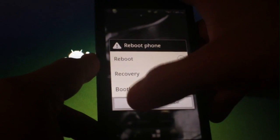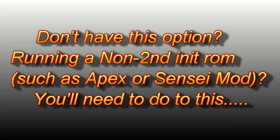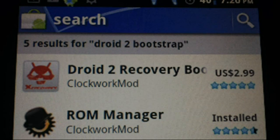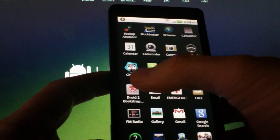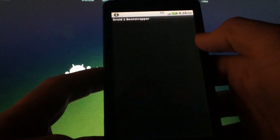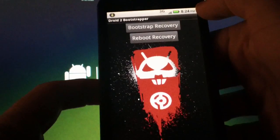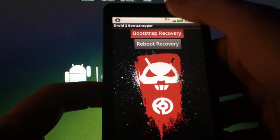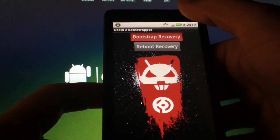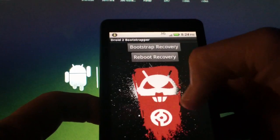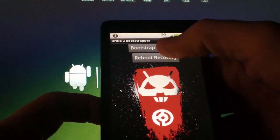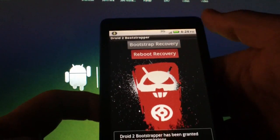If you don't have this option, then you're likely running a ROM that doesn't use the second-init process to boot, such as Apex or Sensei Mod. You'll need Droid 2 Bootstrapper from the market to get into recovery. Open the app and hit Bootstrap Recovery. Tap OK, then Reboot Recovery.